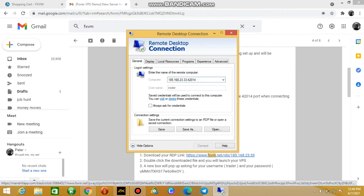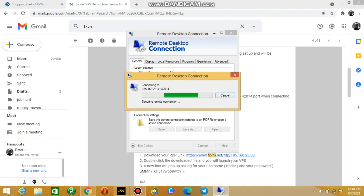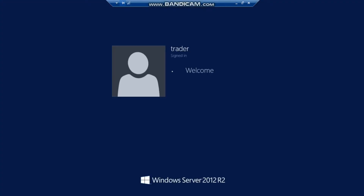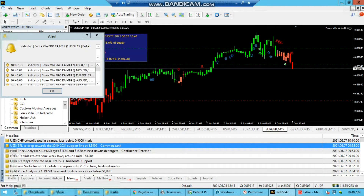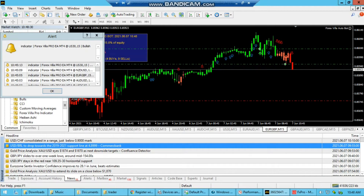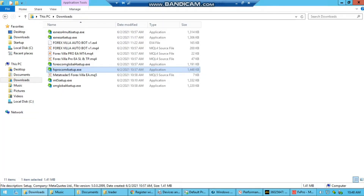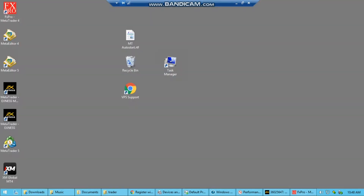Once you connect, it might take a while depending on the storage allocated on their side. Once fully connected, minimize everything. You're going to find only three or four folders — that's the VPS desktop, which is essentially a new remote computer for you.